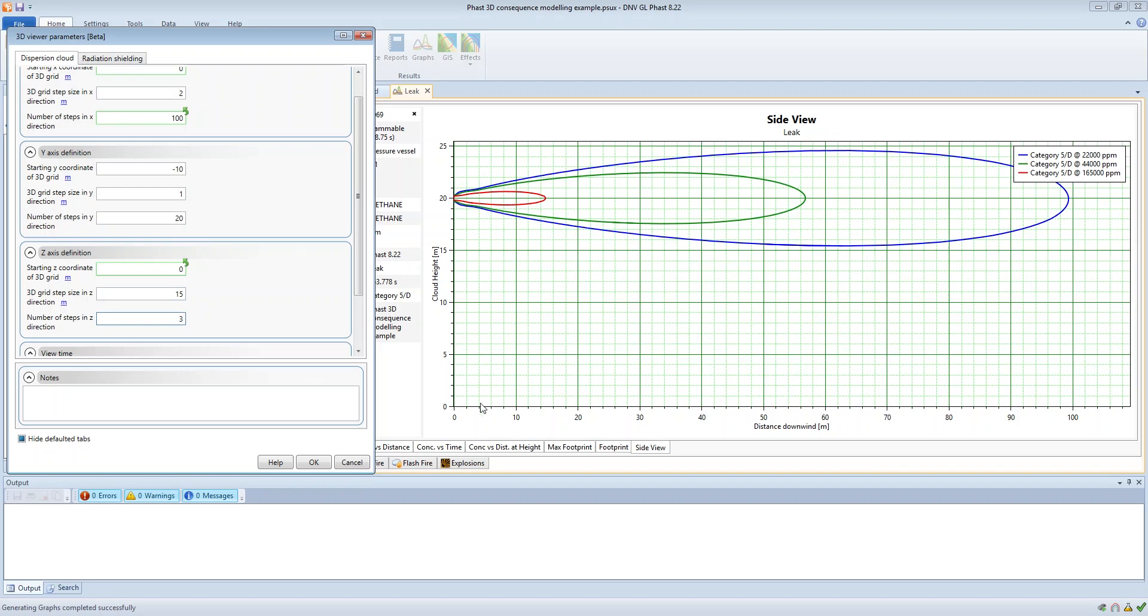Now what would happen here is that the 3D calculations would be performed at zero meters which is the starting coordinate, and then they would next be performed at 15 meters because the step size is 15 meters, and then the next one after that would be up at 30 meters.